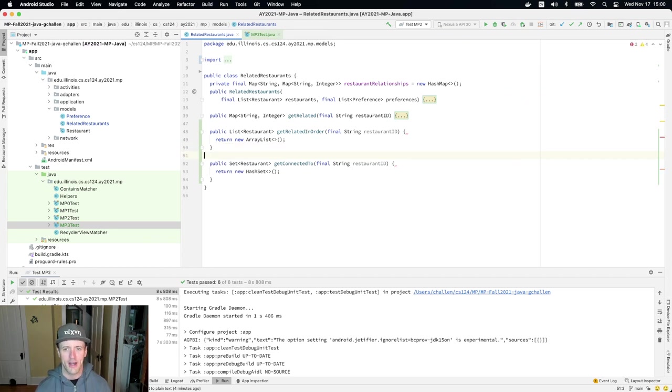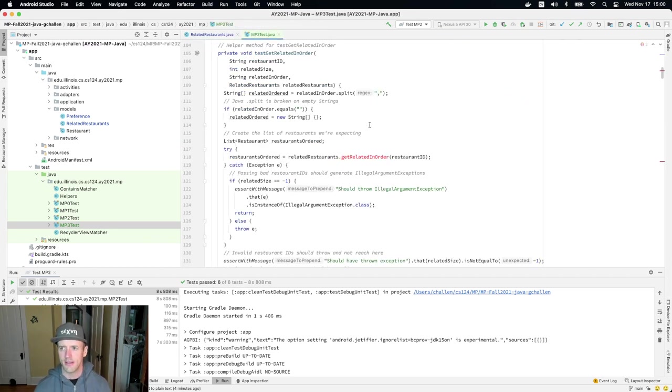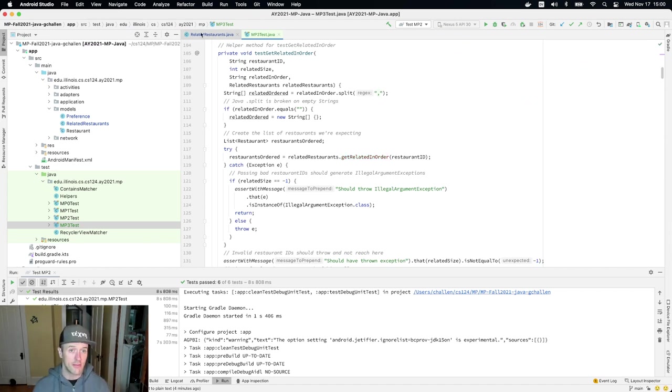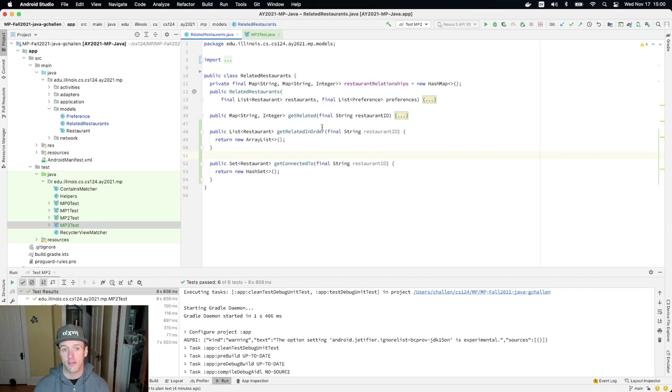Okay. All right. So I've got these stubbed out. Let's go back to MP3 tests and see if this is going to compile for me. And it is so, so this time, our stub out tests are pretty straightforward.